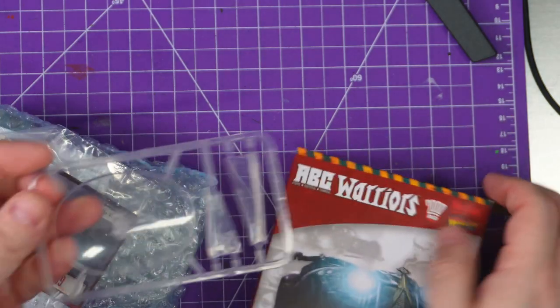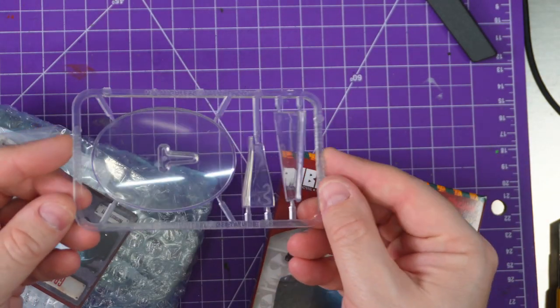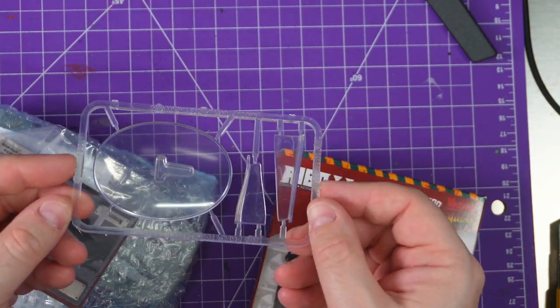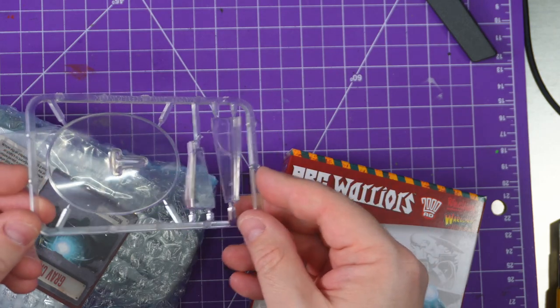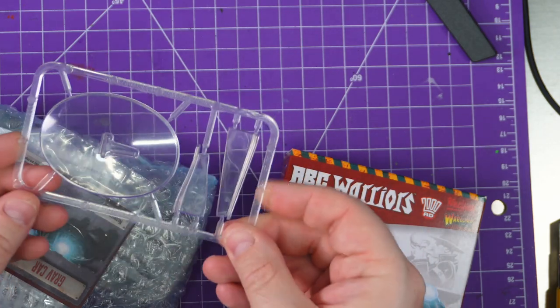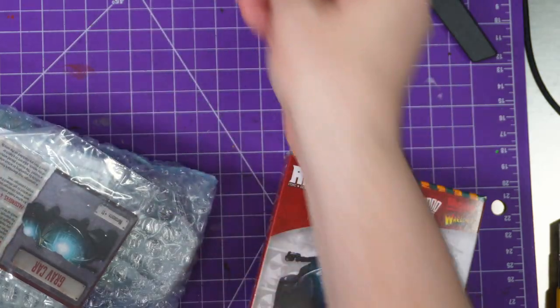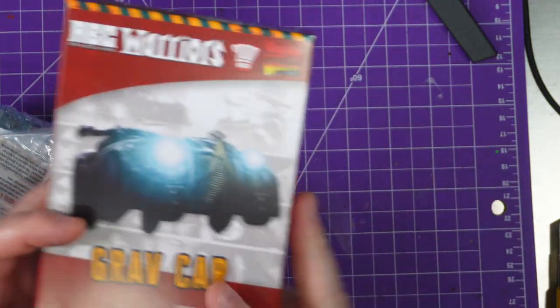We got the classic flying base straight away. I'm just going to show that off so I can put it off to the side. It's like the one we got with the Judge Dredd H-wagon, so nothing too crazy there. All right, back to the box - the grav car.